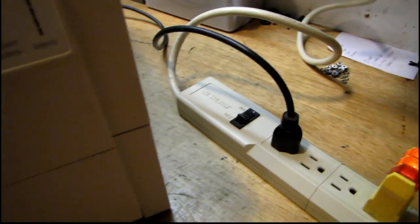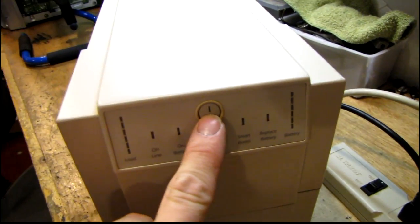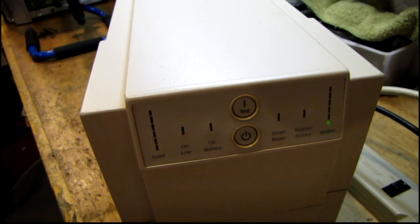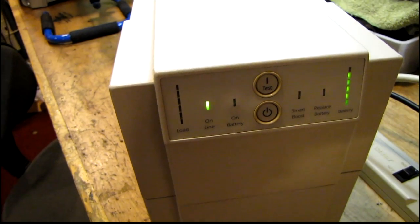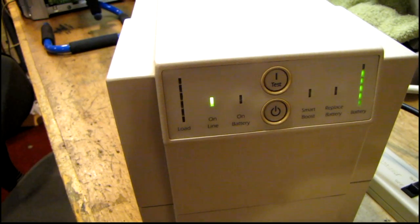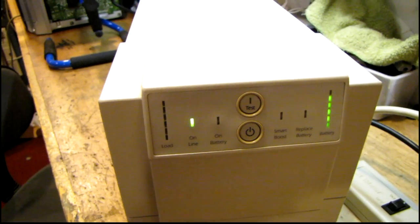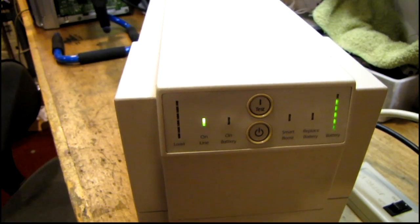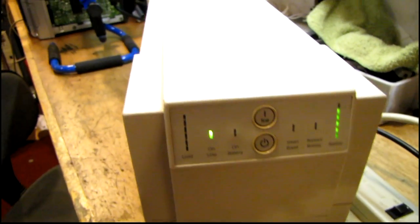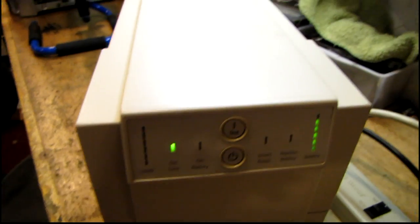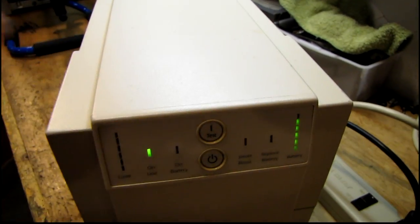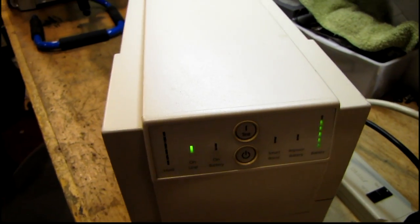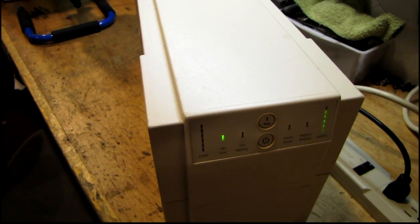The power strip is turned on, so now we'll turn on the UPS. Let it go through its self-test. And the batteries are going to be a little low from being on the shelf. You have to let them charge up until the fan shuts off in the unit and the gauge is full. And I'll show you the next step.